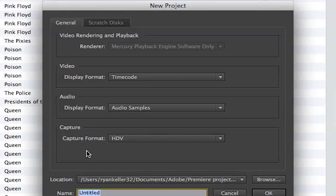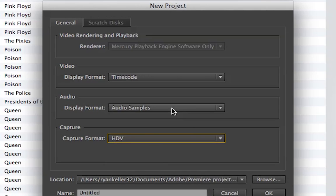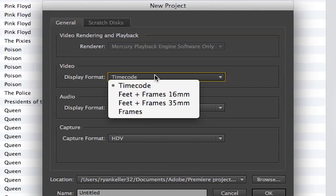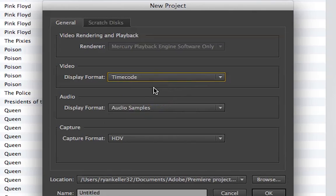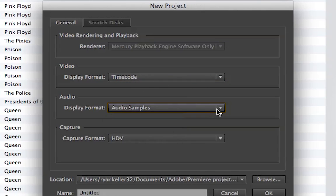You go to New Project, and first you'll see your capture format. I'm going to be doing HDV, which is high definition obviously. I just have these going as defaults.